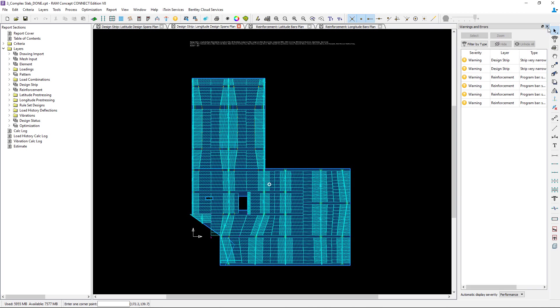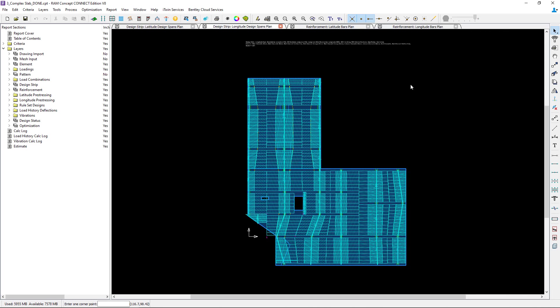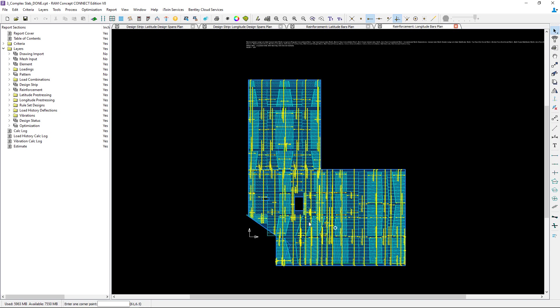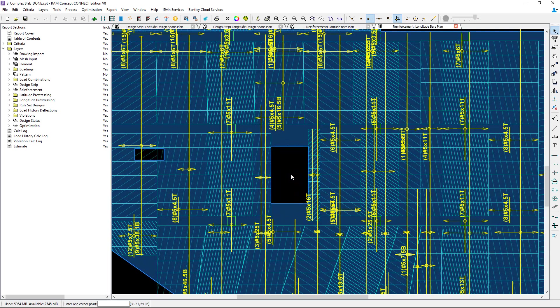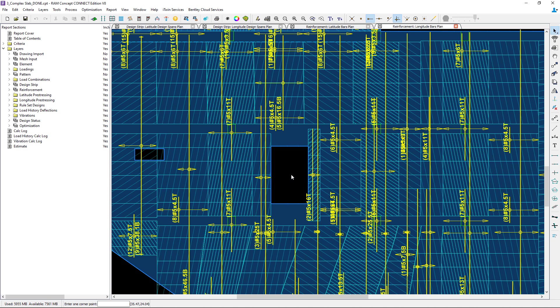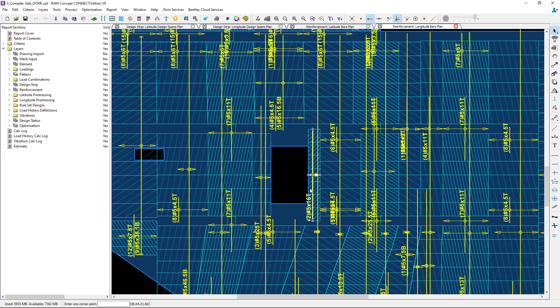Once the calculation is performed I can take a look at my reinforcement results. For convenience I turned on my design strips and the hatching for the design spans on this plan and here I can see that specific bars are being located in that region adjacent to the opening to take care of that load path around the opening.